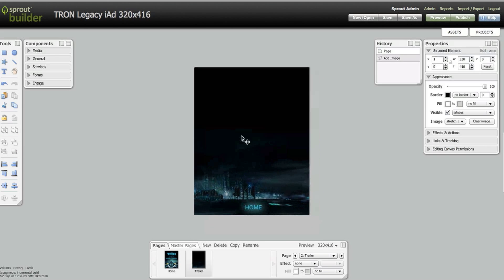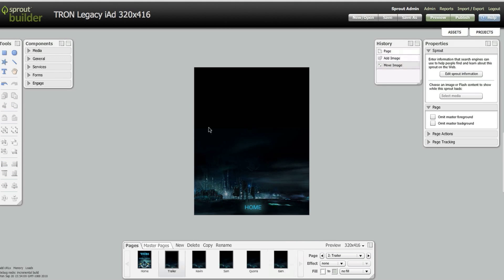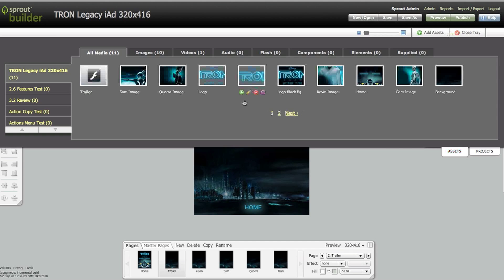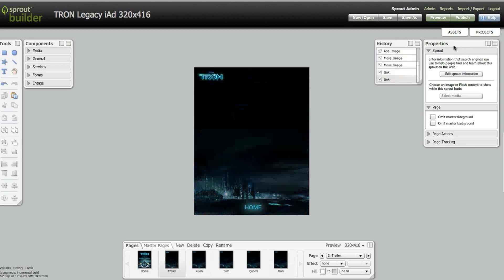Now let's look at the expanded unit. Again, the designer starts by adding assets to the canvas, including the video.